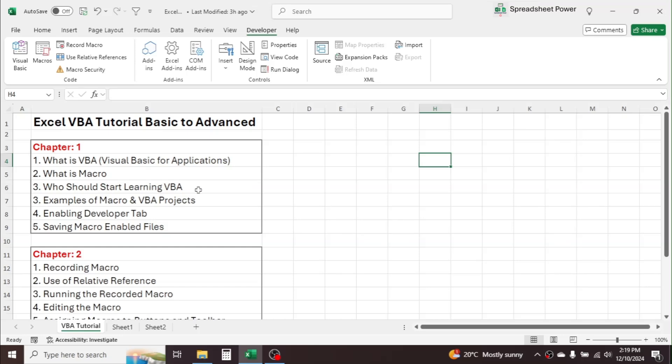The next topic is: what is a Macro? A macro is a set of instructions written in VBA language. If you have to perform a task in Excel repeatedly, you can automate it by recording it once. The recorded task will be written in programming language. There are two methods of creating a macro — one is by using the macro recorder.